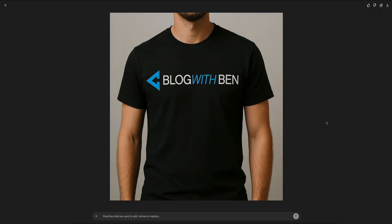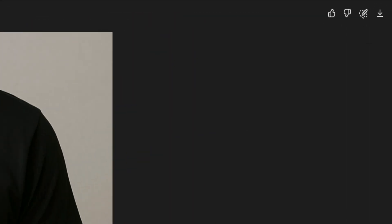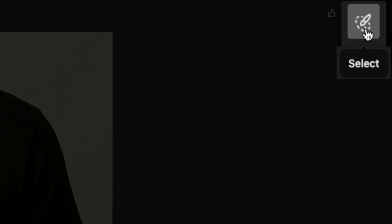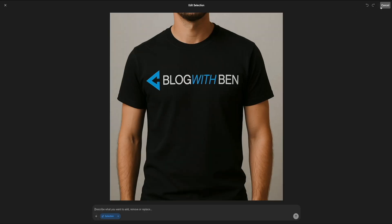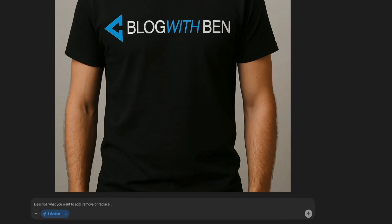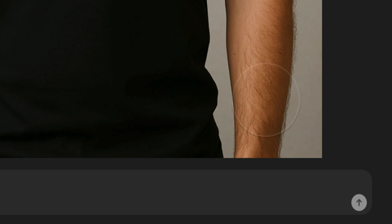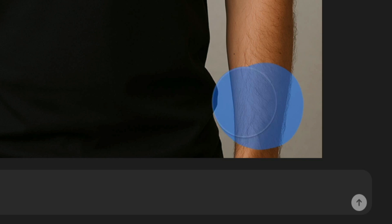The selection tool allows you to isolate a specific area of the image that you want to edit. To use it, click the wand icon in the toolbar there in the upper right corner. Then with your mouse, click and drag over the area that you want to modify. For this example, I selected the model's left forearm, which is currently bare.